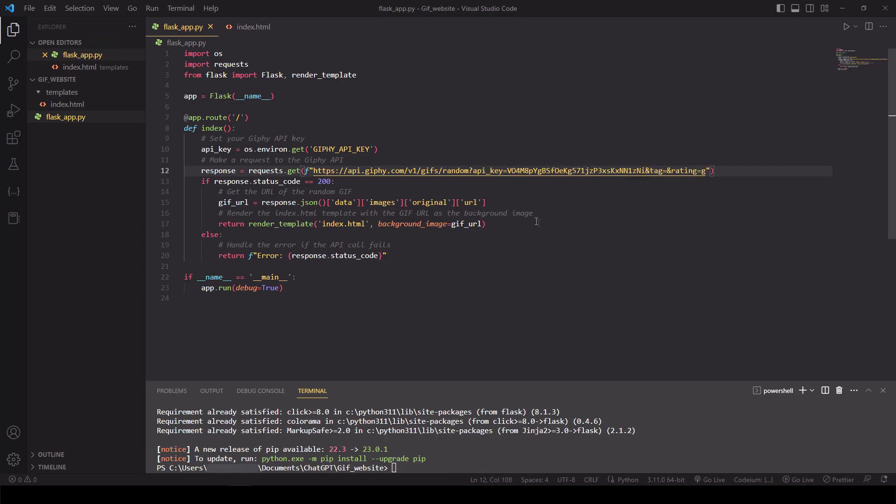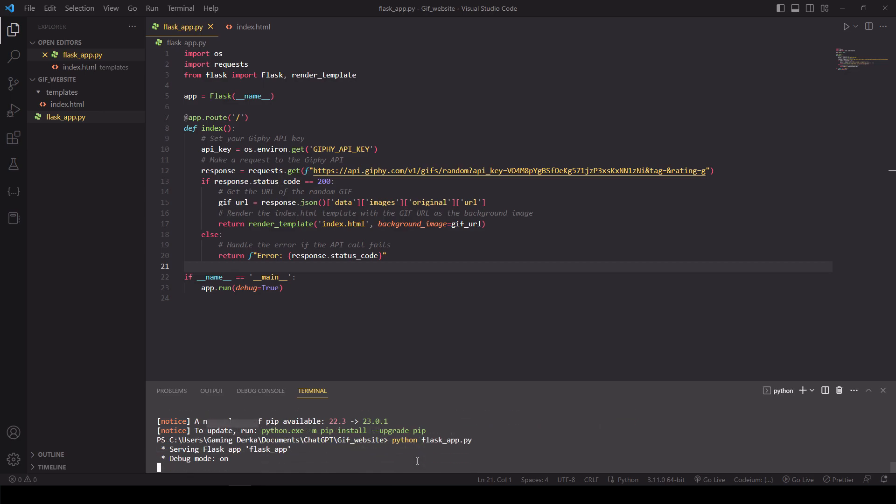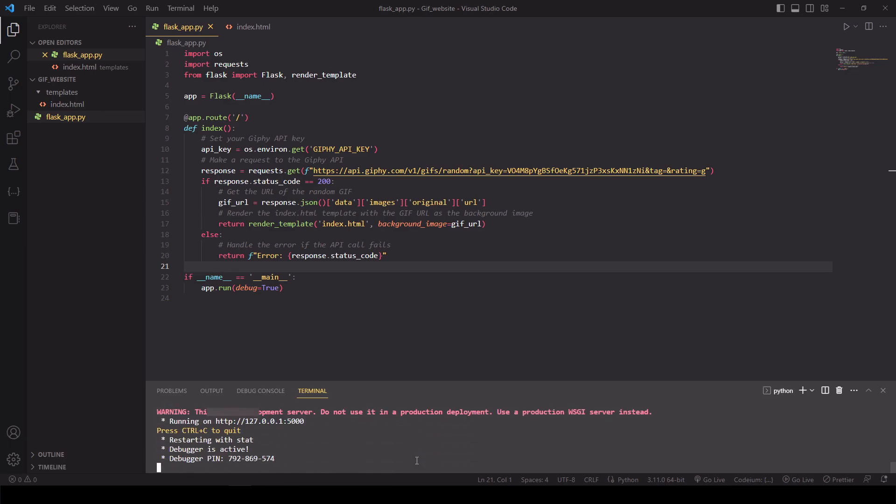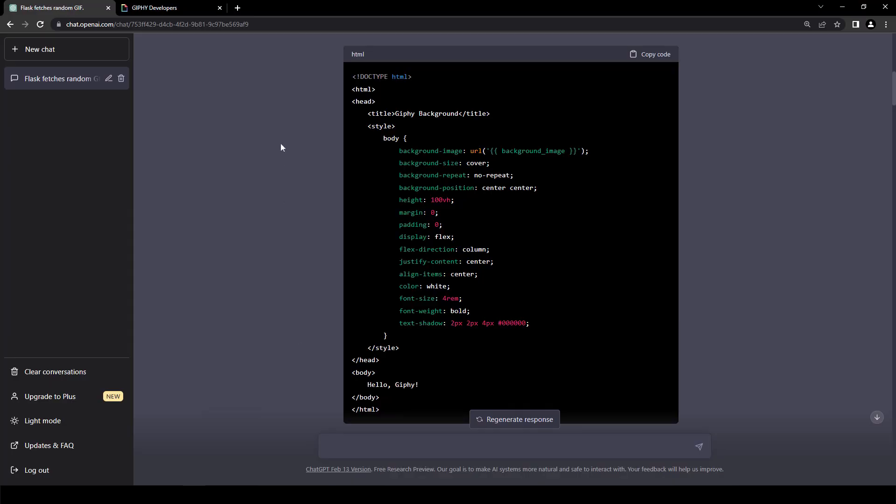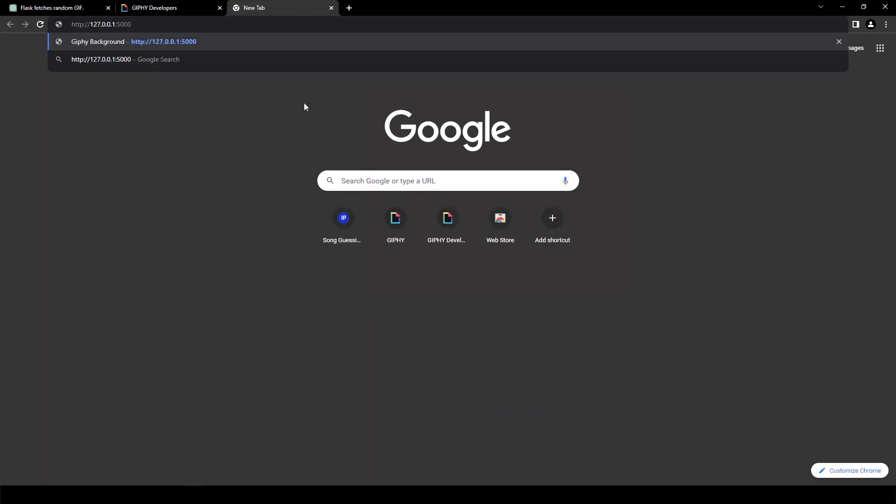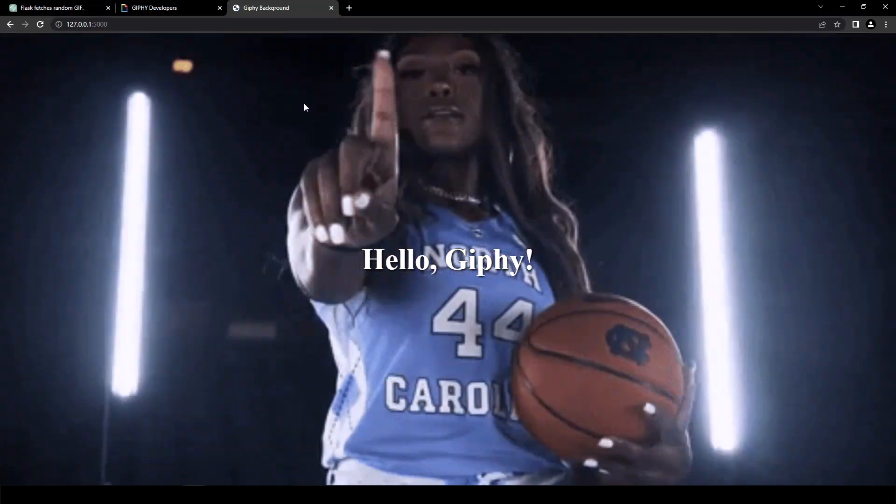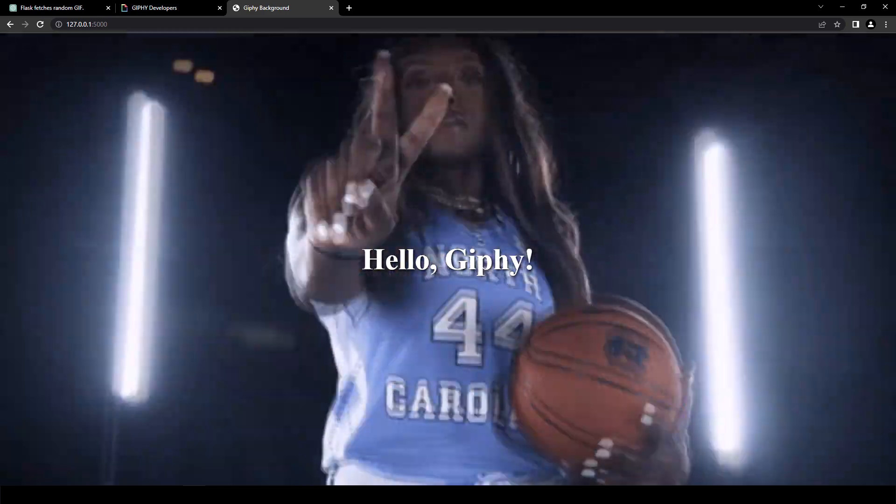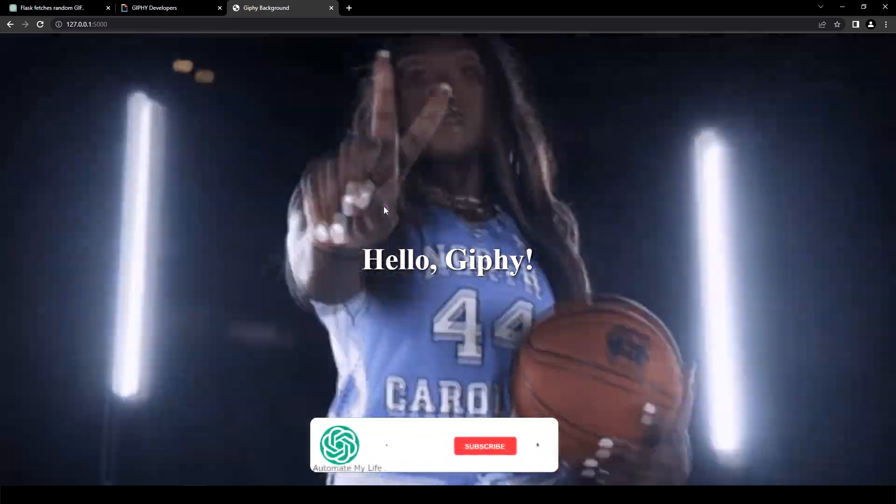Save the file. Now, finally, let's run our Flask app. Let's go to the terminal, type in Python space flask underscore app dot pi. Our server is running. Let's copy this address and paste it in our web browser. Our web page is working.